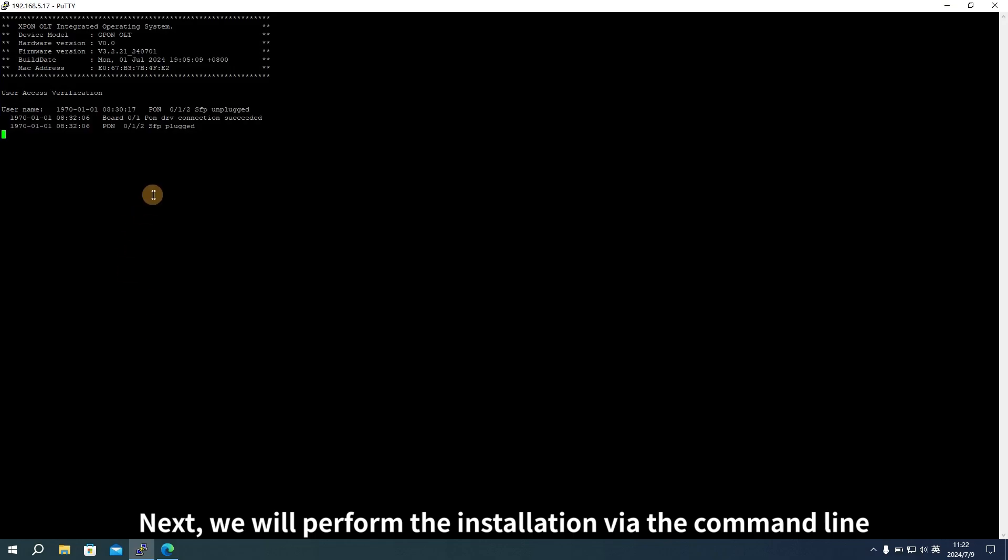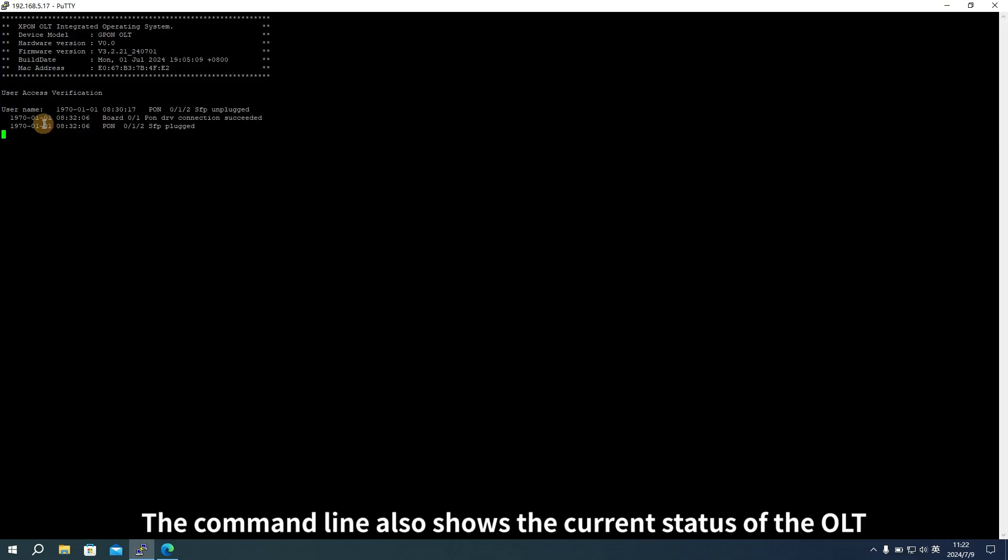Next, we will perform the installation via the command line. The command line also shows the current status of the OLT.